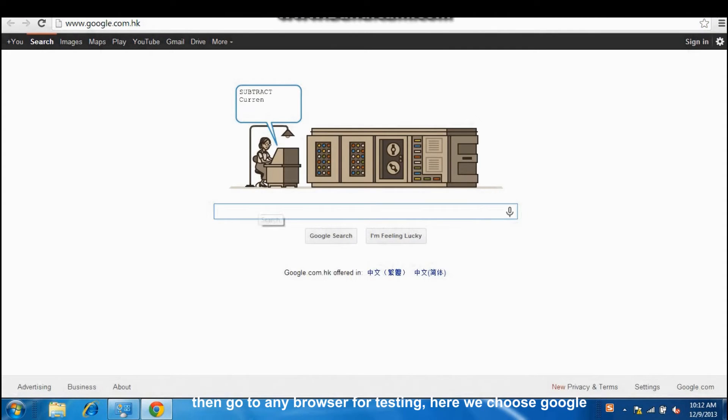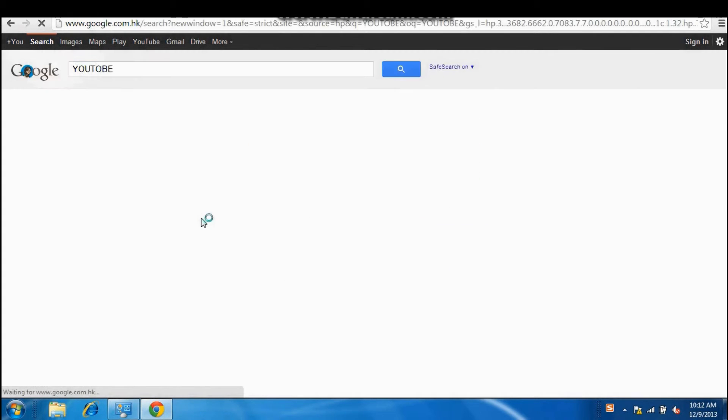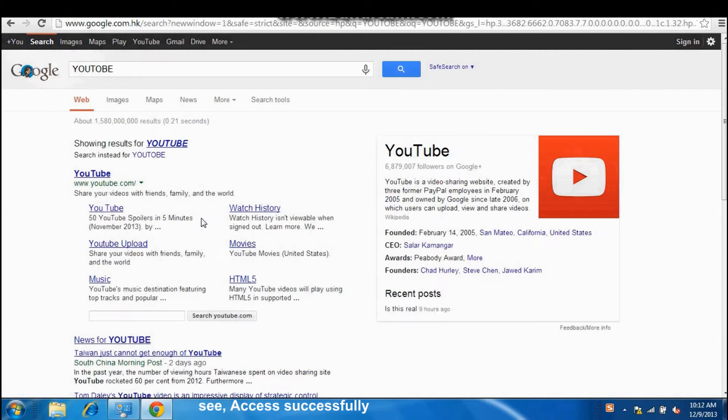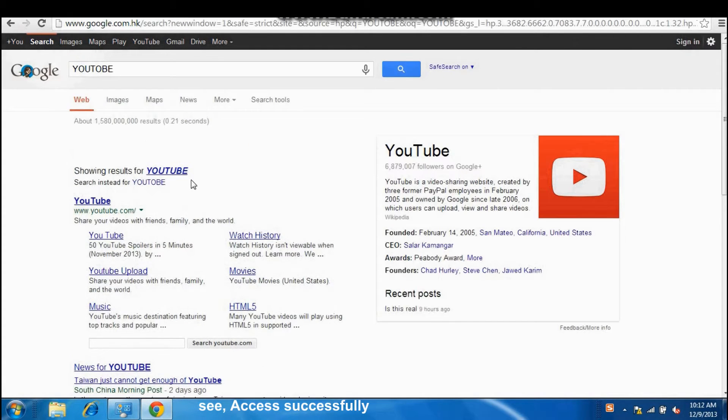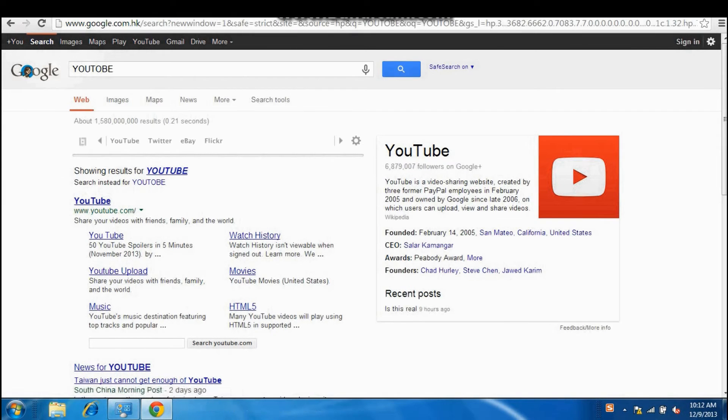Then go to any browser for testing. Here we choose Google. See, accessed successfully. AP mode setup finished.